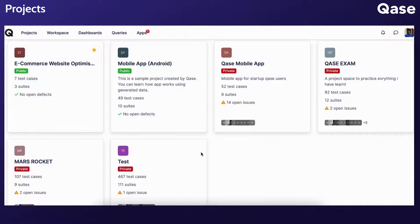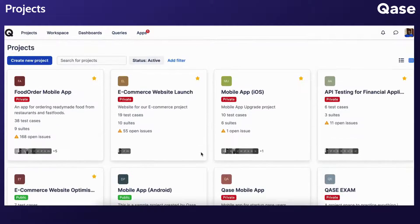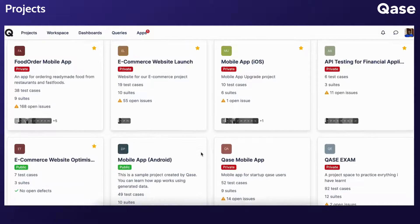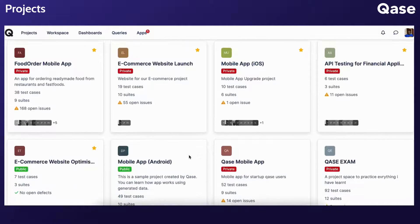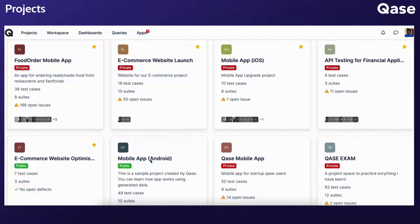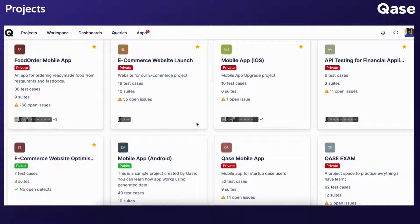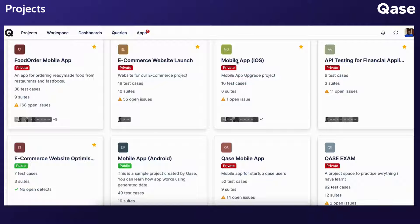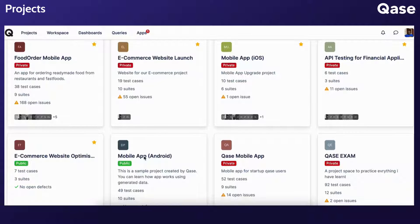For instance, if you oversee a web application alongside accompanying mobile applications for iOS and Android, you can create separate projects for the web application, iOS app, and Android app, respectively.